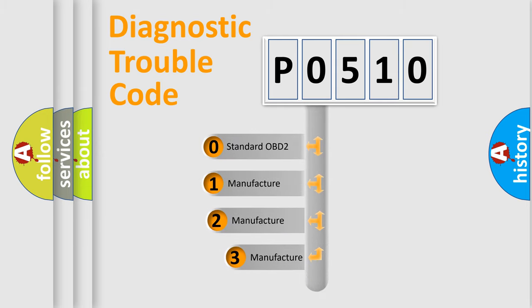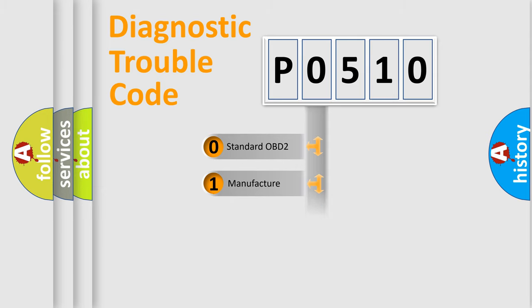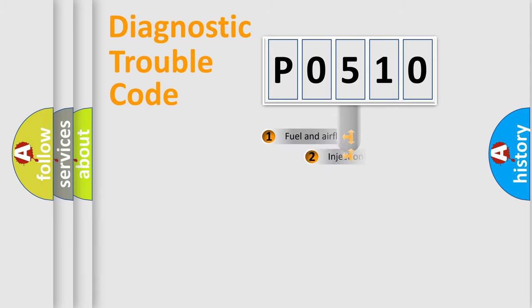If the second character is expressed as zero, it is a standardized error. In the case of numbers 1, 2, 3, it is a more specific expression of the car-specific error.